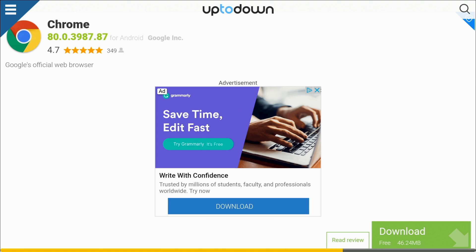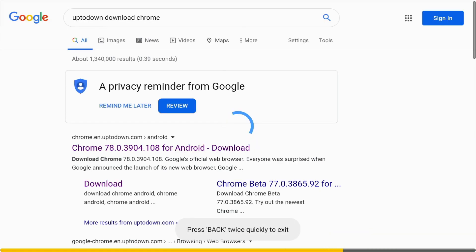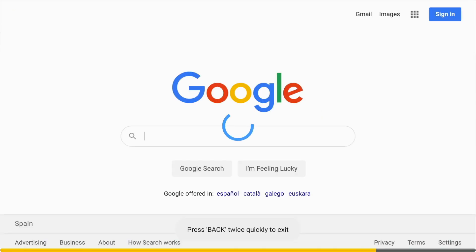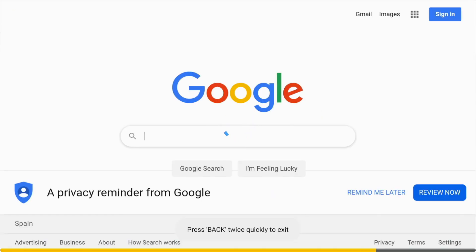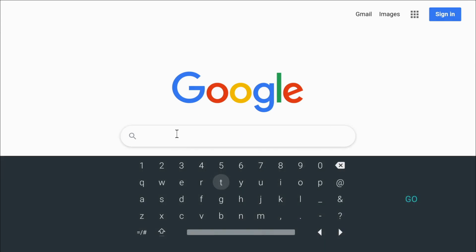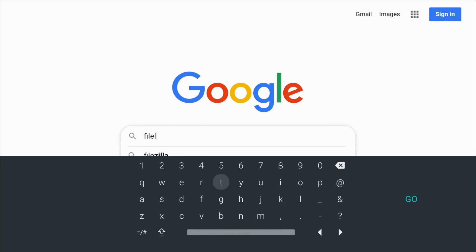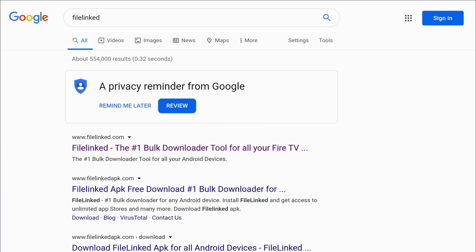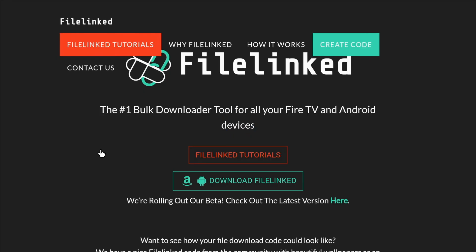So we're going to just back out of there, and back out of there as well. Back to that page, and we're going to click back into the search box. And this time we're going to just type in FileLinked, all one word, and go, and there we have the first entry there is filelinked.com, go for that one.